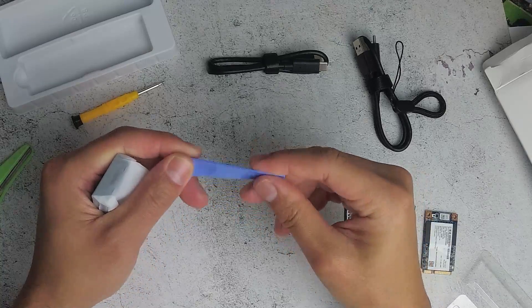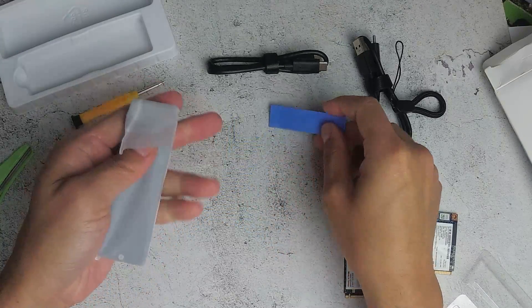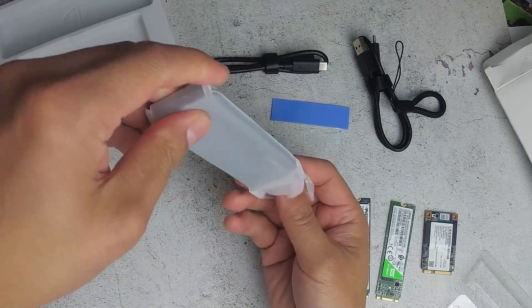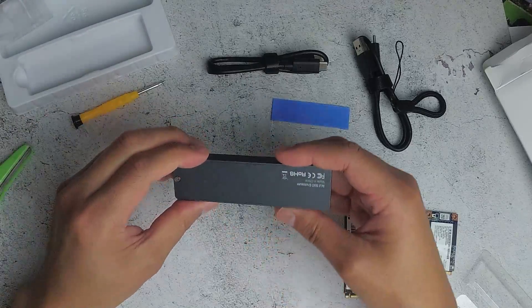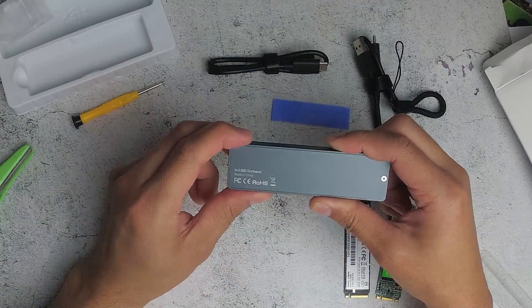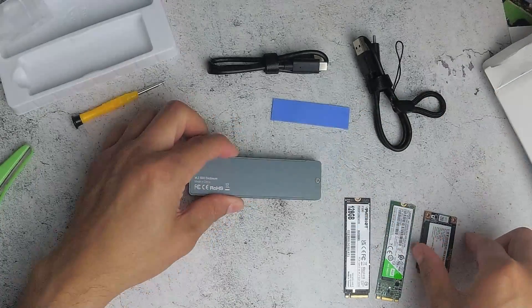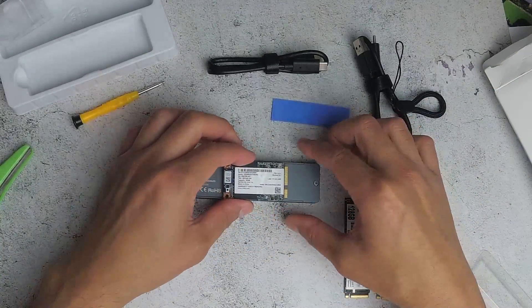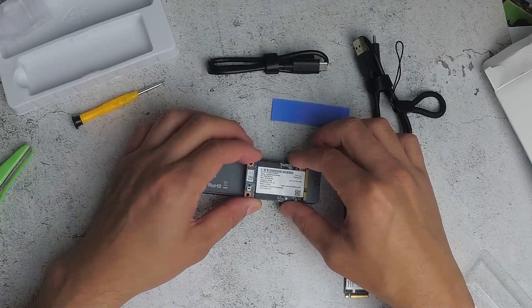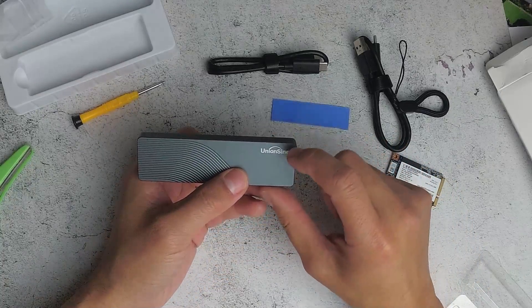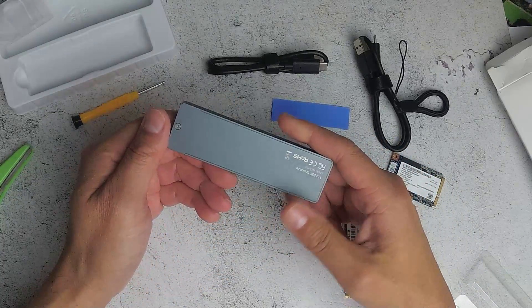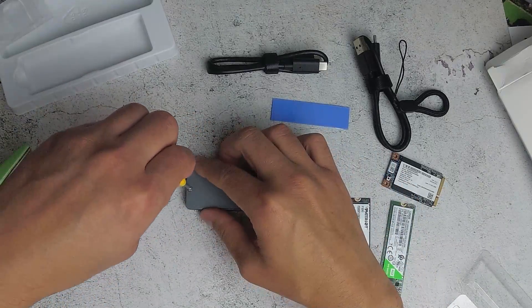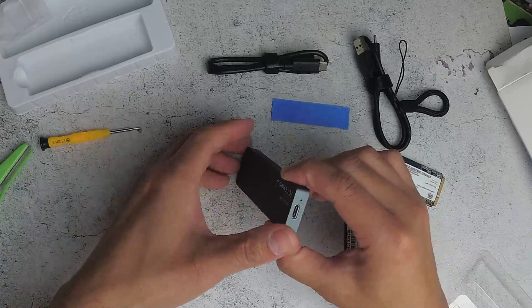So it's got, assume this is for the heat, heat sink. It is pretty small. So it's got here M.2 SSD enclosure. So I don't think that this is an MSATA. Don't know whether this will fit in here or may not be supported. So the brand is Union Sign, so it's a very generic brand from China. Let's just open this up.